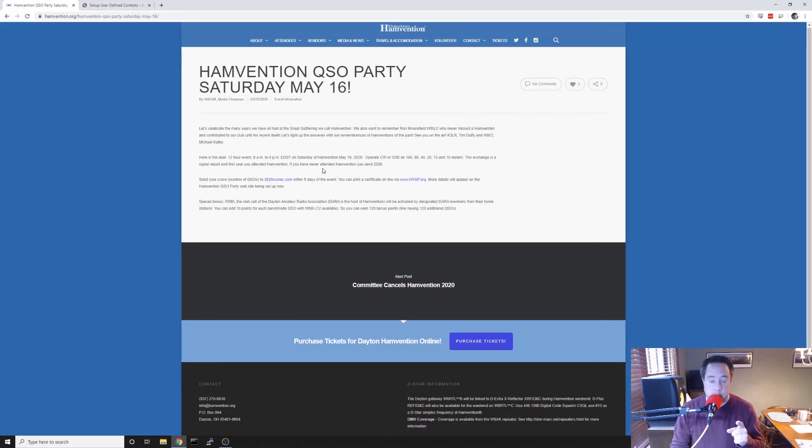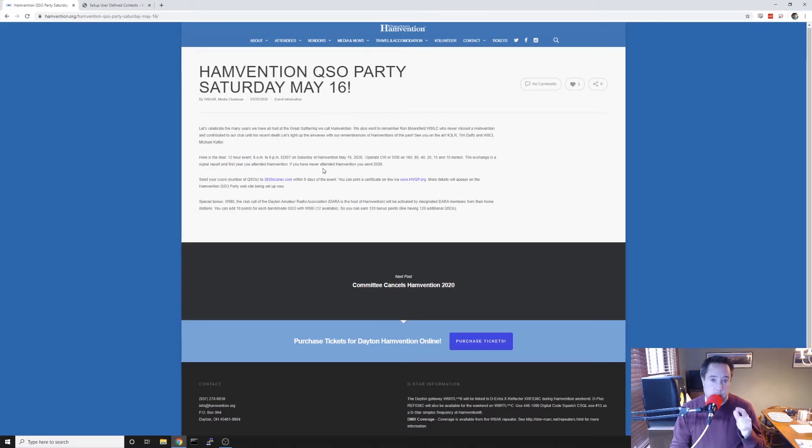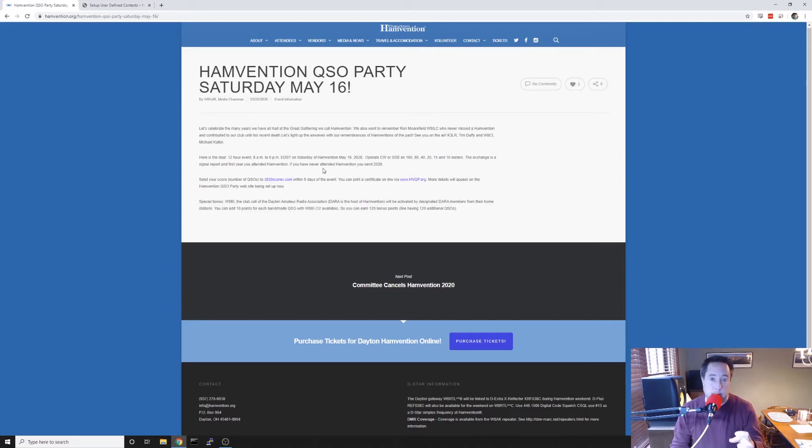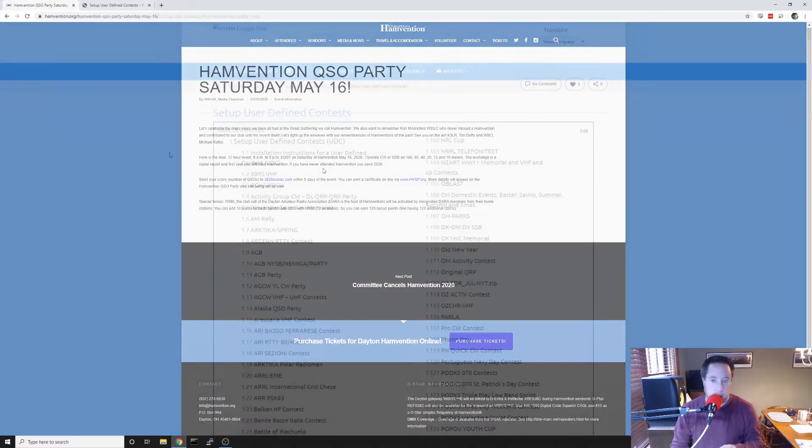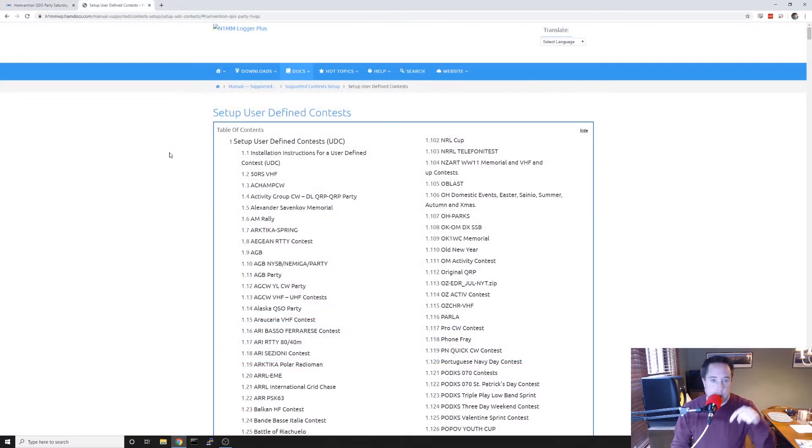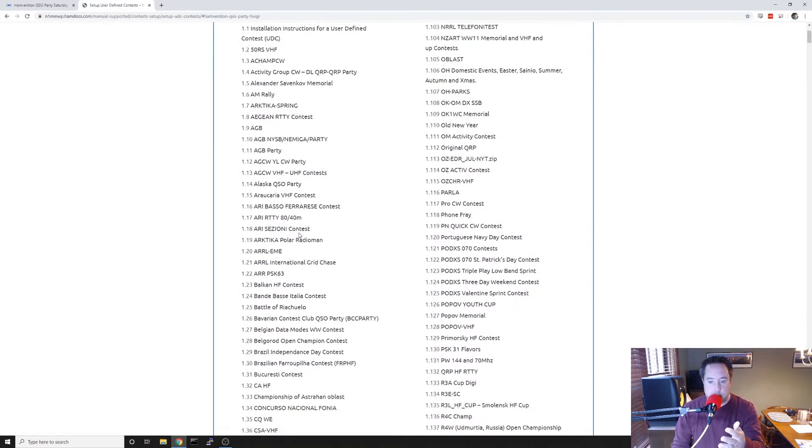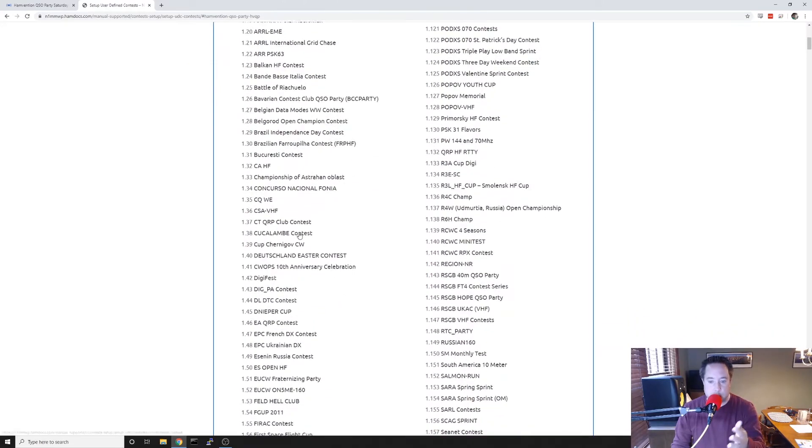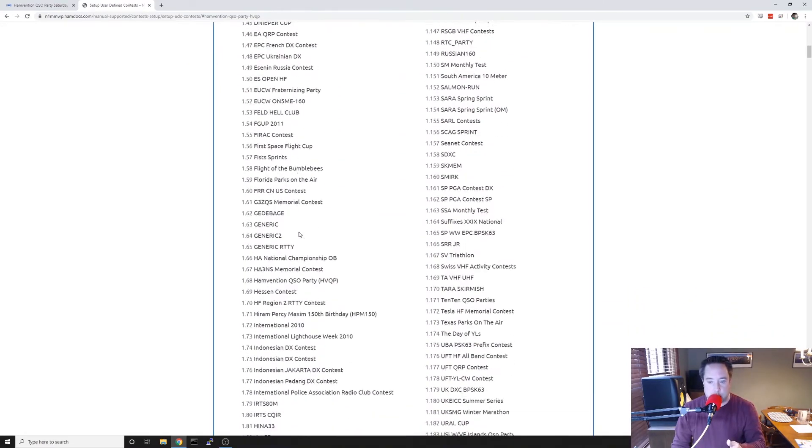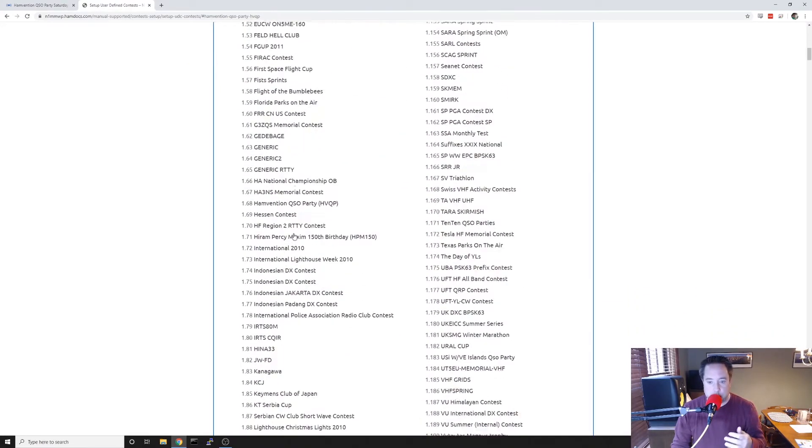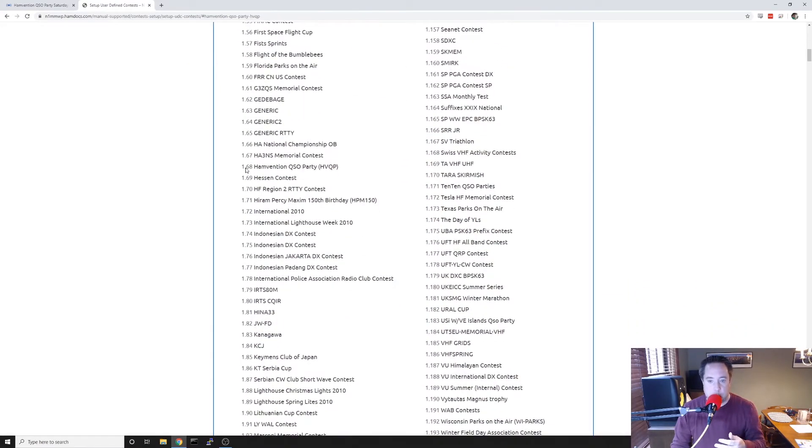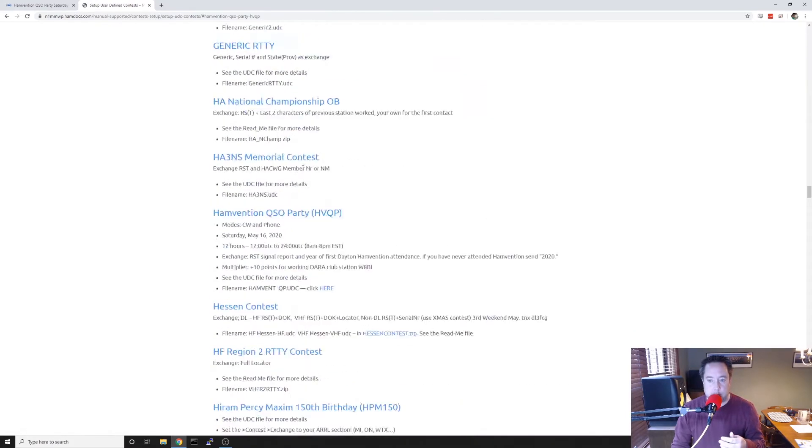So I'm going to show you how to set up N1MM because it's a user-defined contest that you have to load before creating the contest in N1MM. If you click on the link below in the description, it's going to take you to this setup user-defined contest. If you scroll down to 1.68 Hamvention QSO party and you click on that, it's going to bring you down further into the file where it's going to give the particulars of that contest.